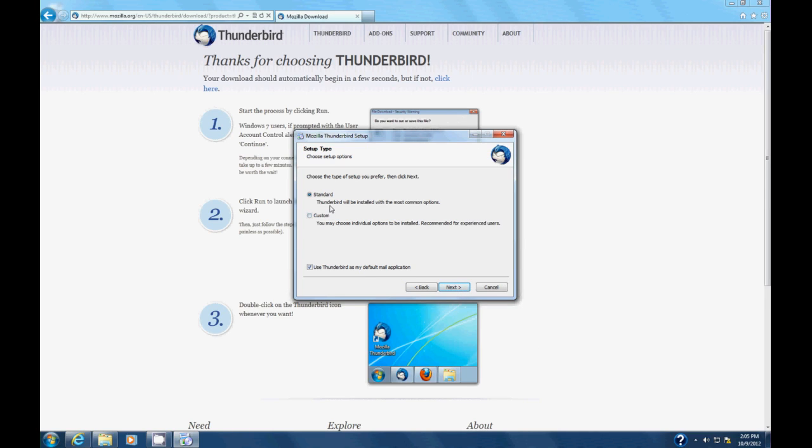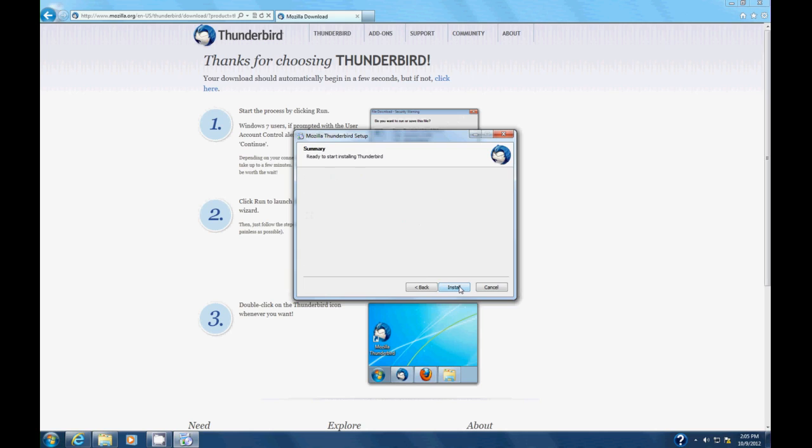Okay, we want to do a standard. And if you don't have a client on here, you can just say use this as my default mail application. For those of you who use Outlook, you obviously probably won't even be doing this. So we're just going to hit next.